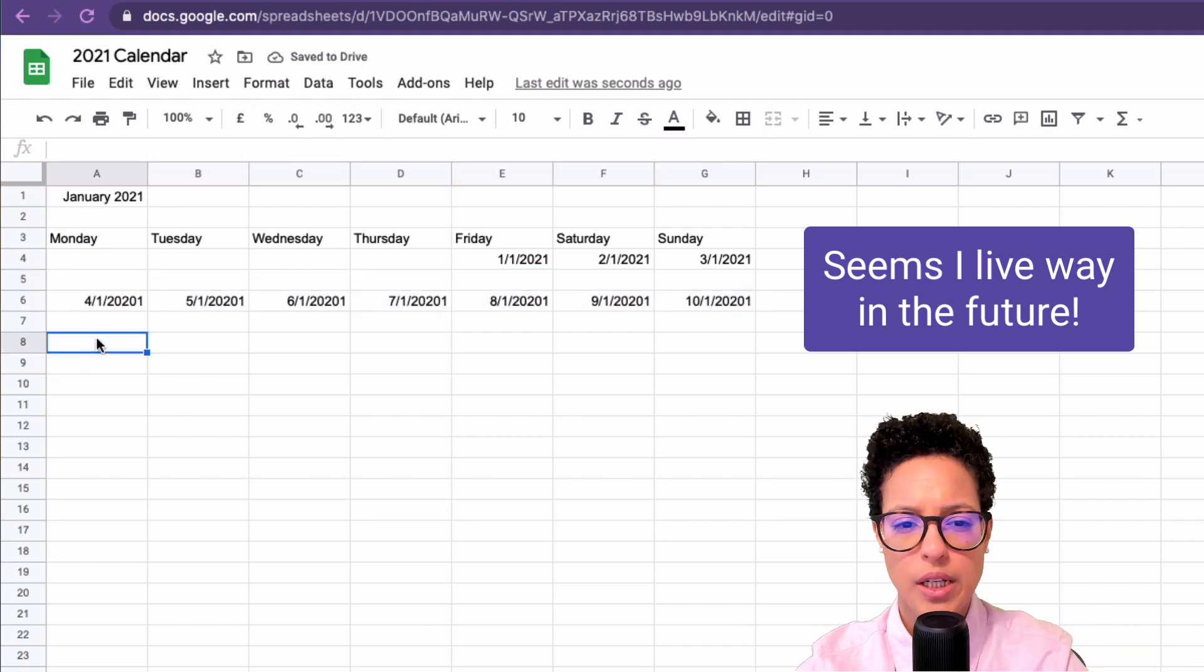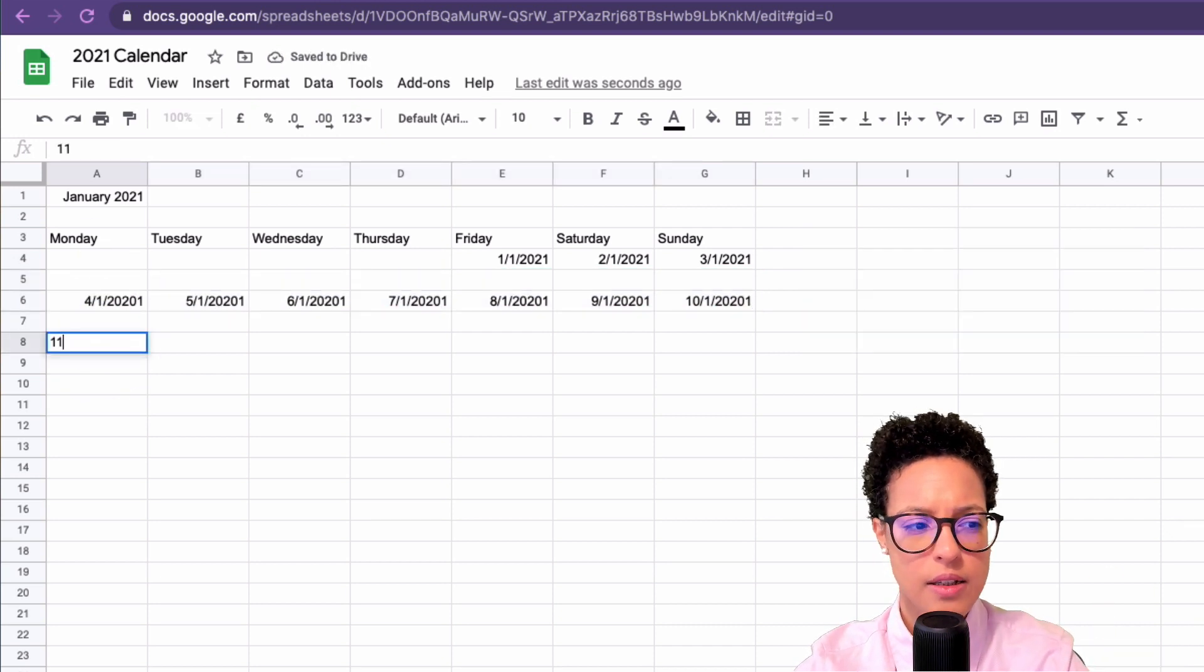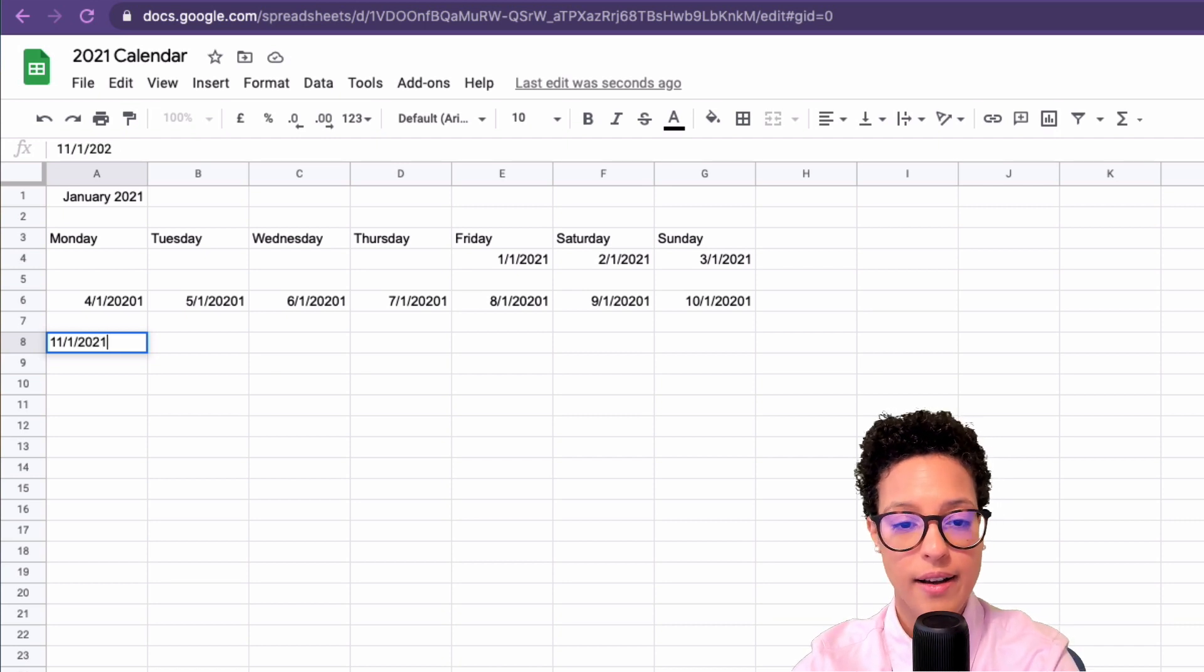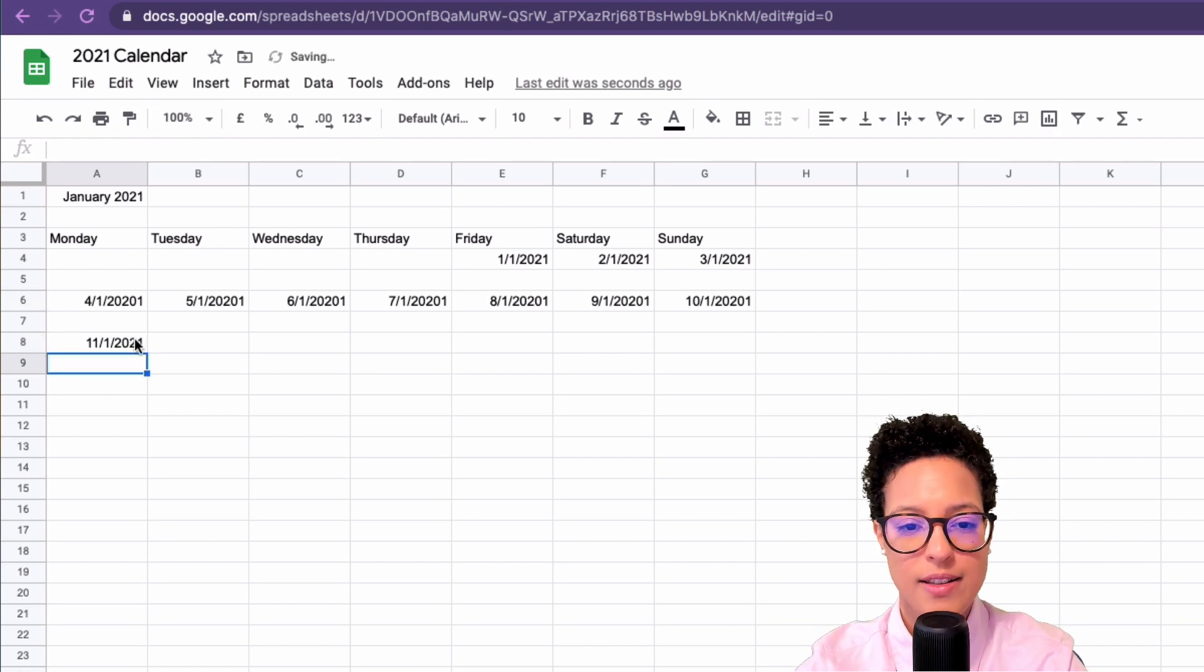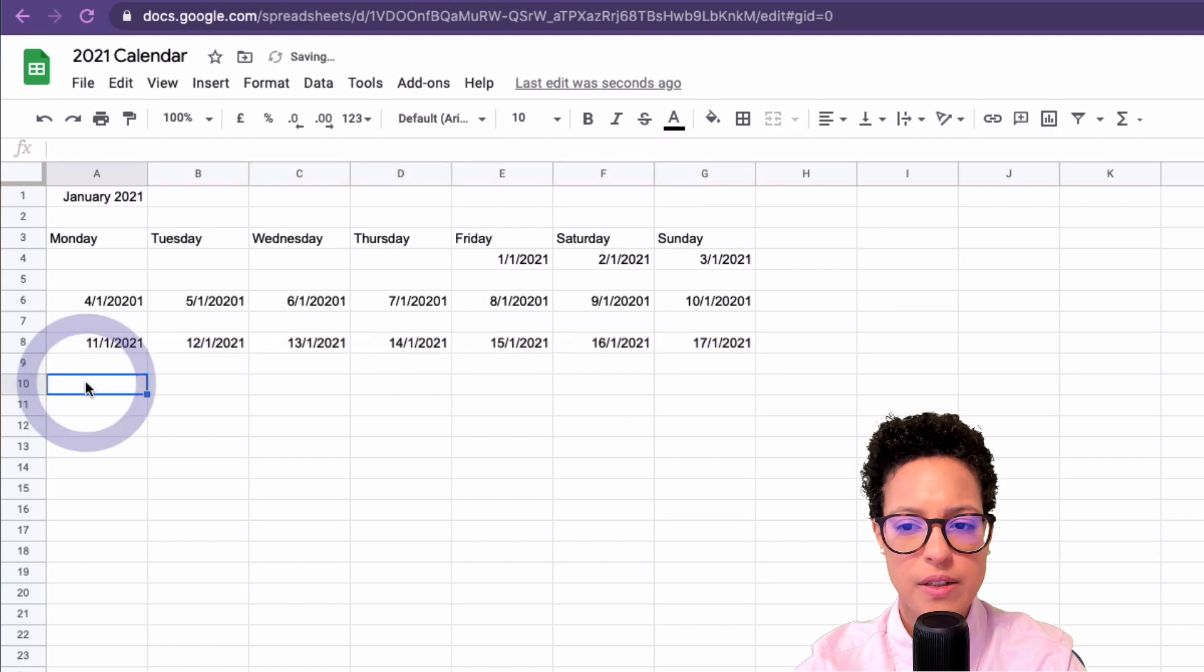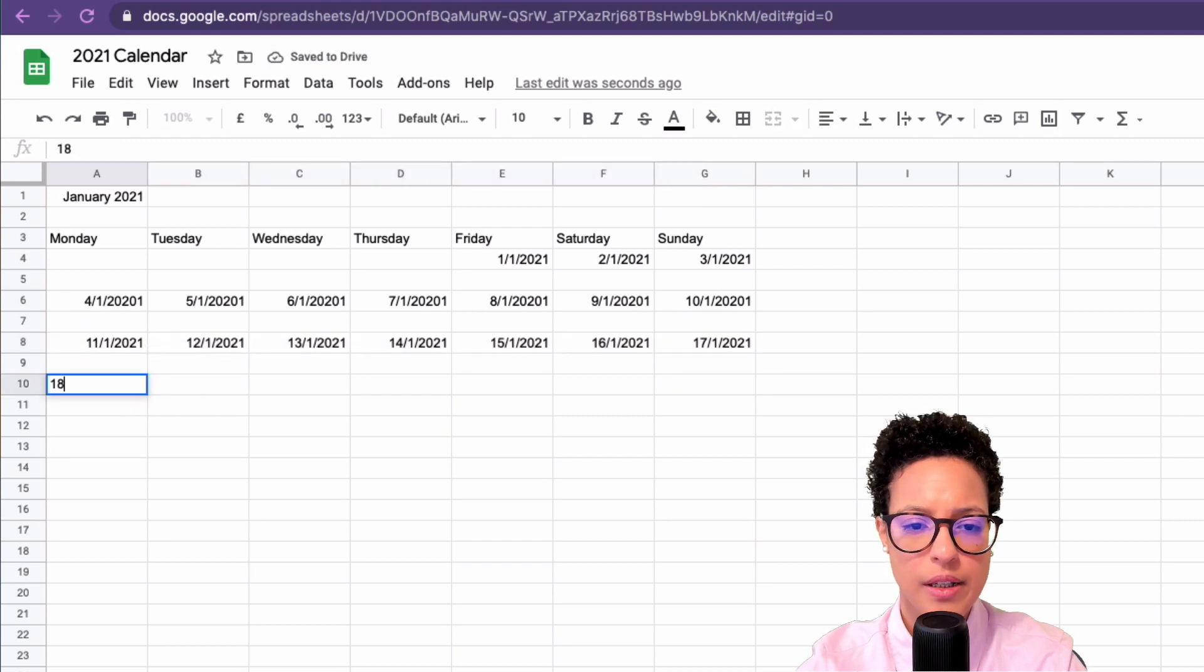This is going to be the 11th. Still not used to writing 2021. Add space again for the 18th.